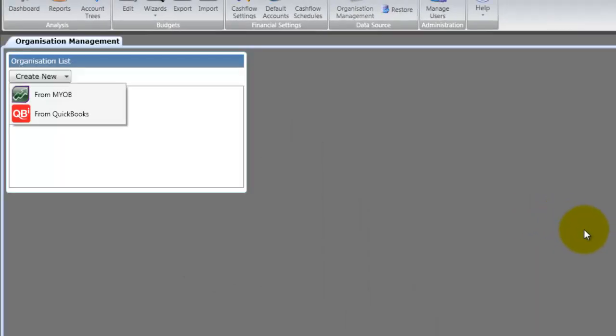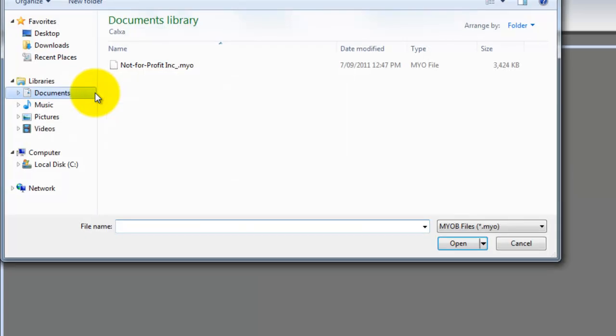In this video we are connecting to MYOB, so select the MYOB option and browse to your MYOB file location.